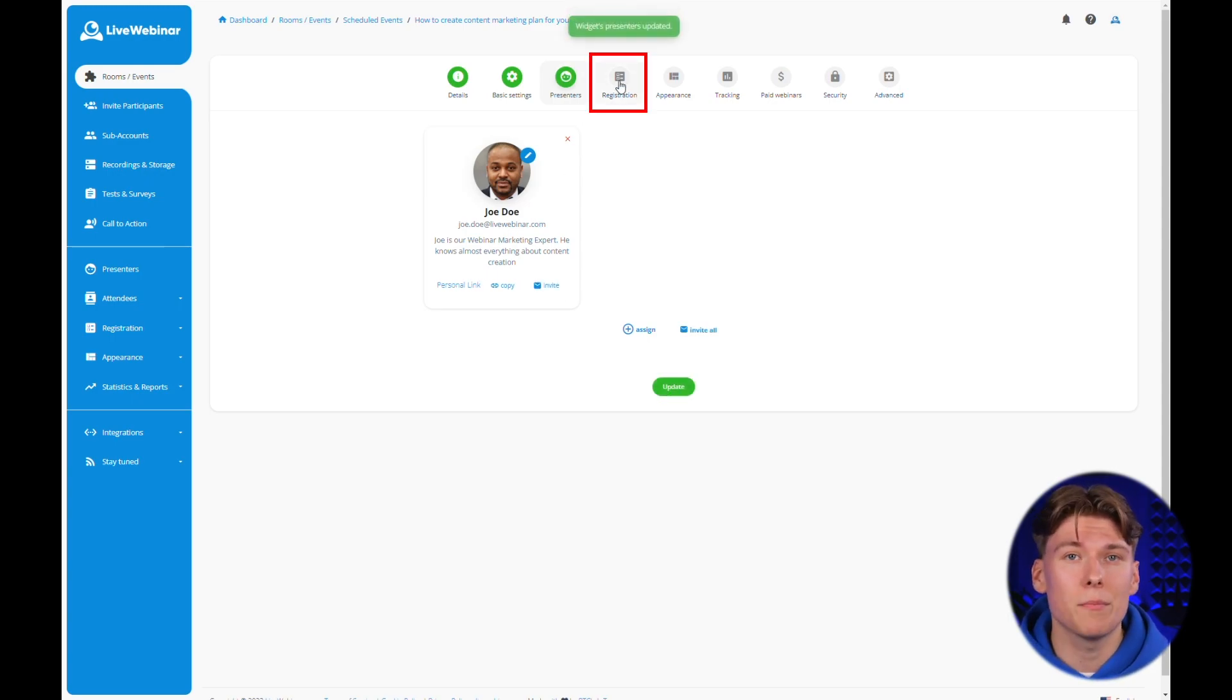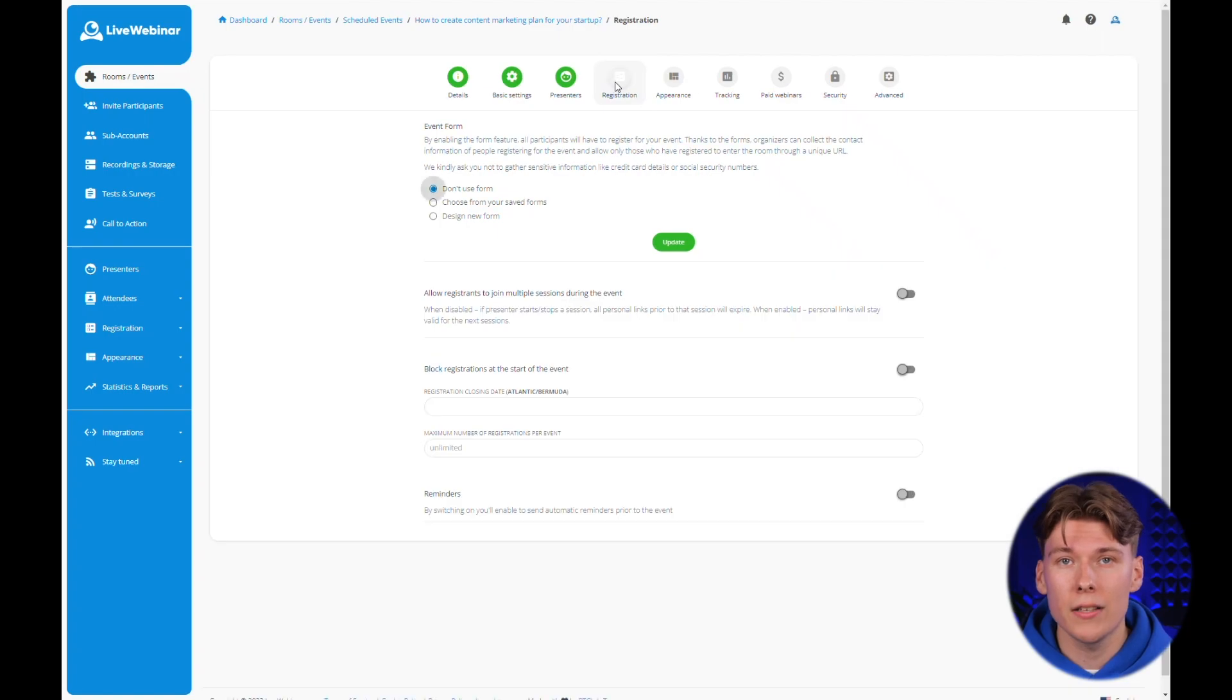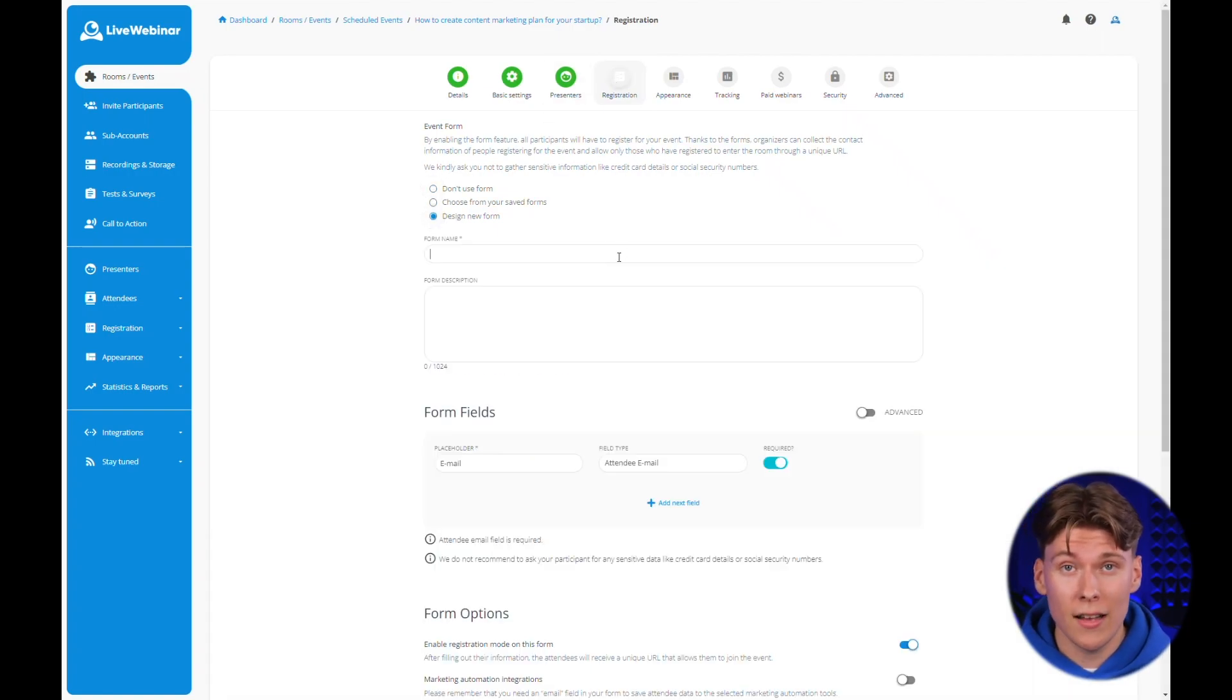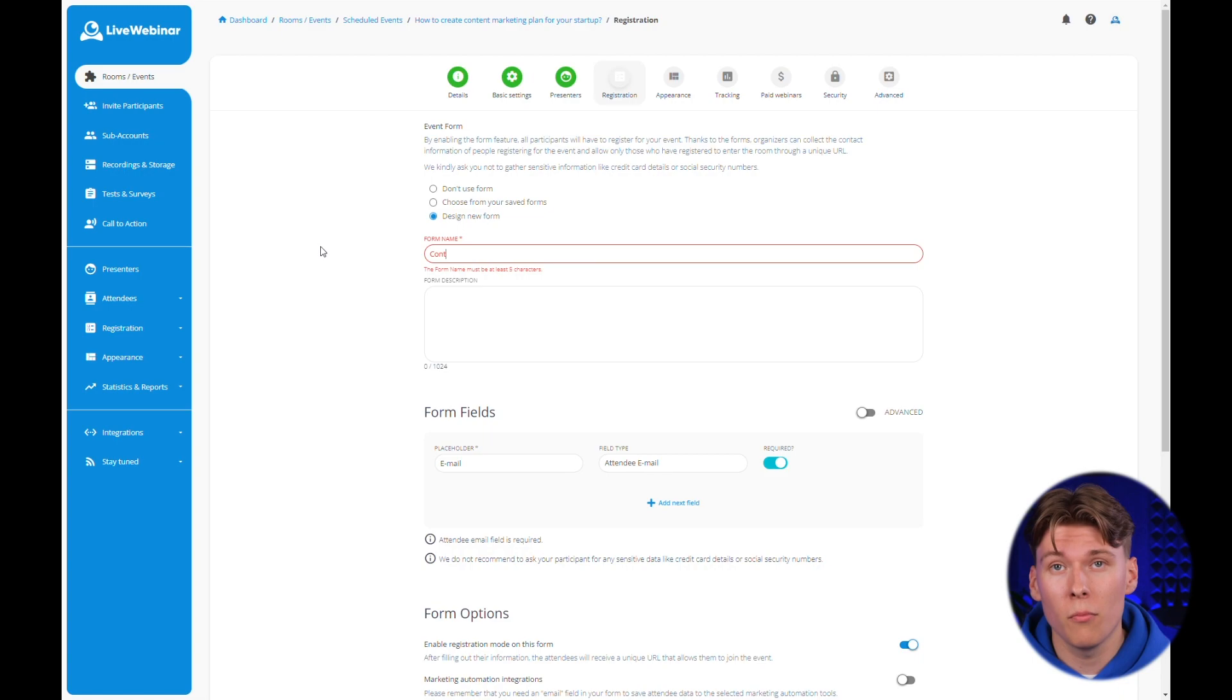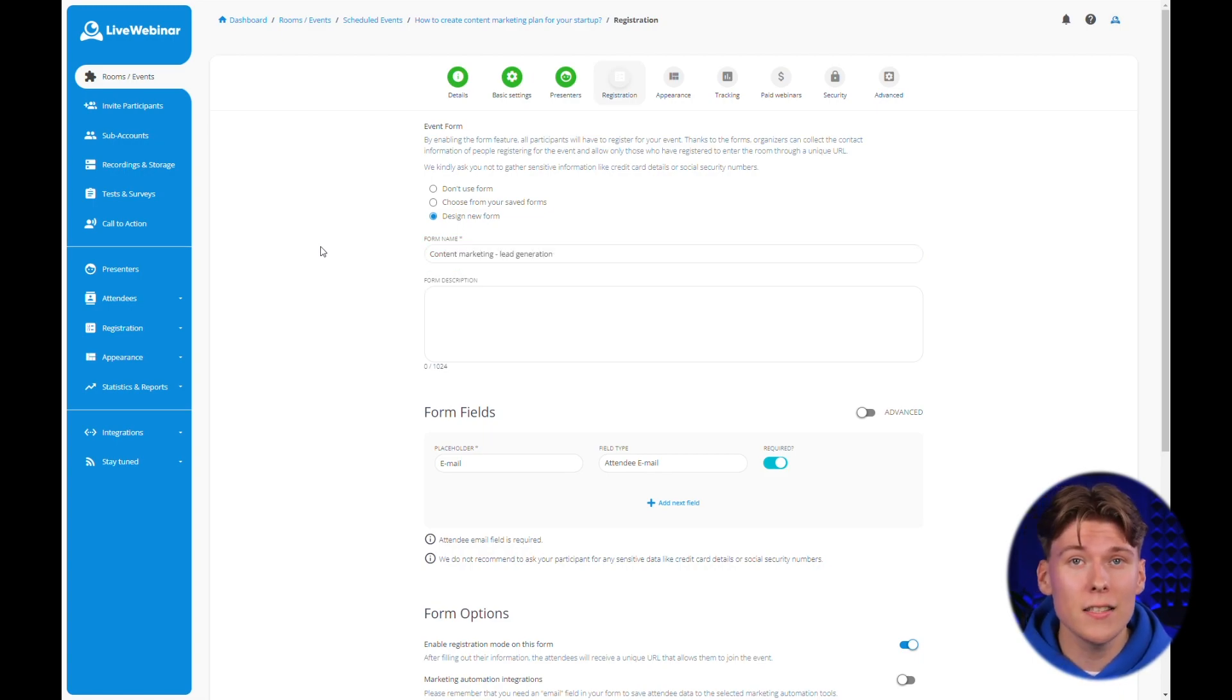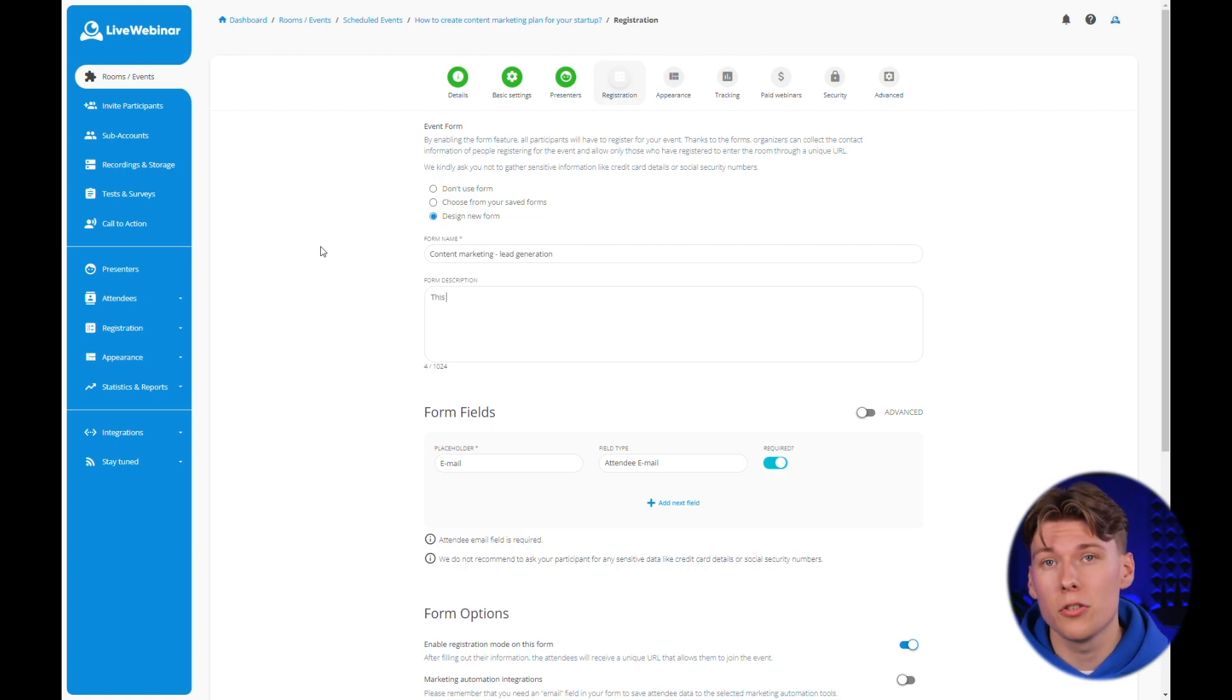The next key aspect of your first event is the registration form. You can find it in the registration tab. If this is your first event, you have to create the form from scratch. Start by naming the form and adding a short description.